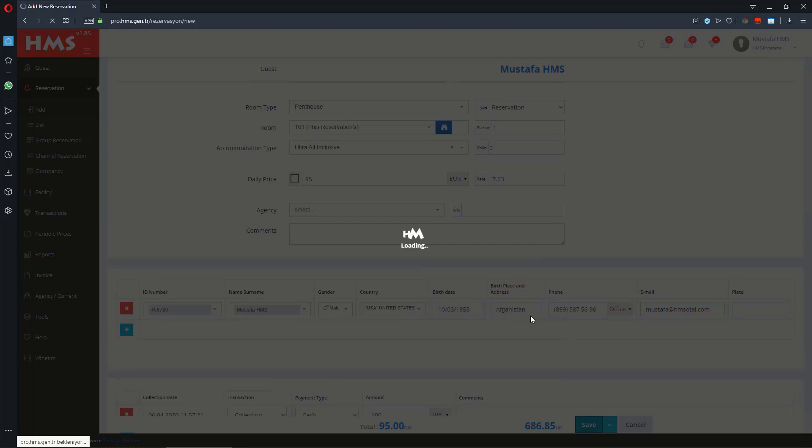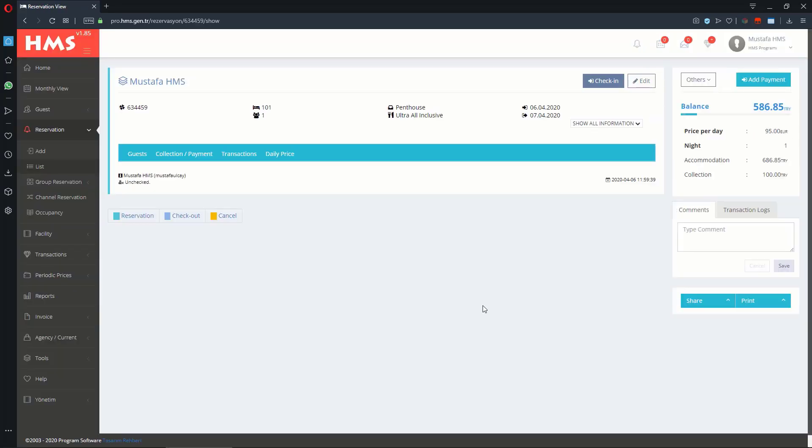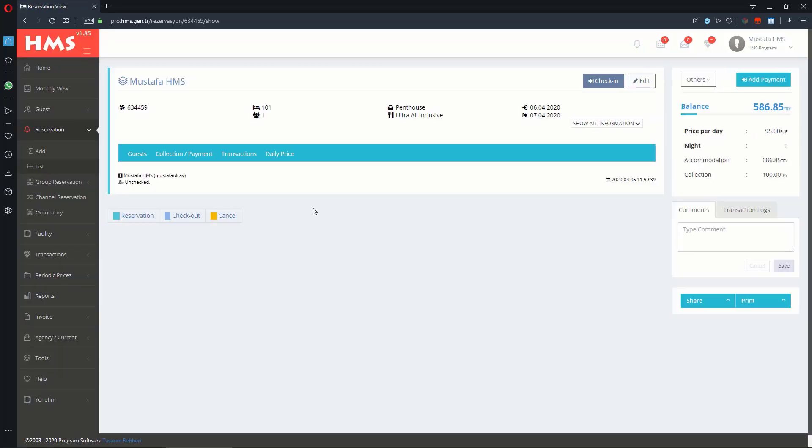You can also reach this page by clicking Reservation, then Add on the left menu, or from the Monthly View page.